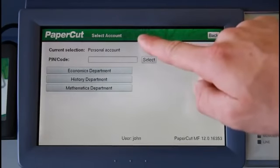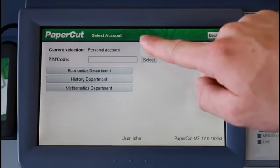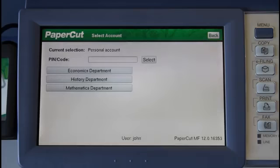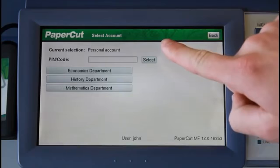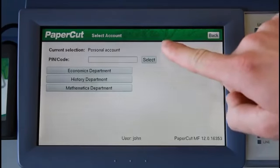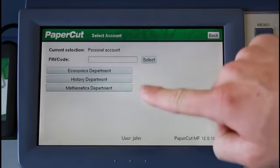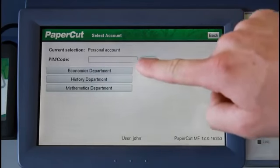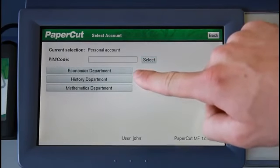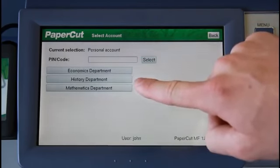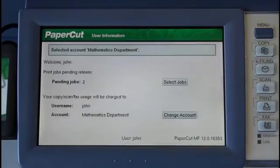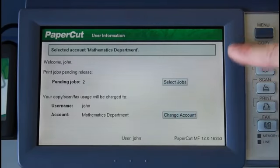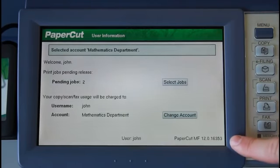Here at the top, I can see the current account selected. I have the option to search for the account by code, which is useful in professional organisations where there are many client or project-based accounts. And here, I can select the accounts from a list. Here I have Economics Department, History Department, and Mathematics Department. I'll select the Mathematics Department.